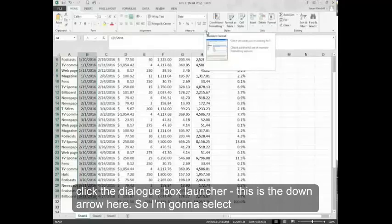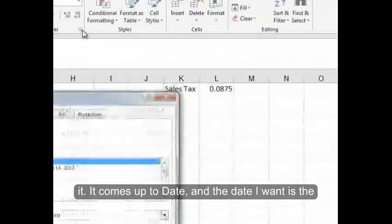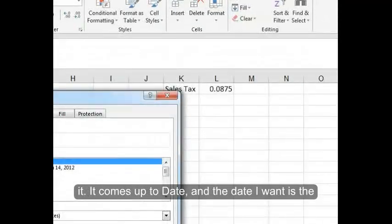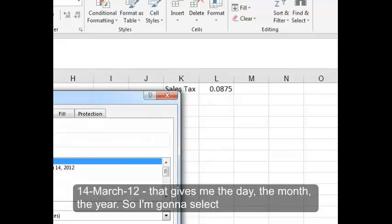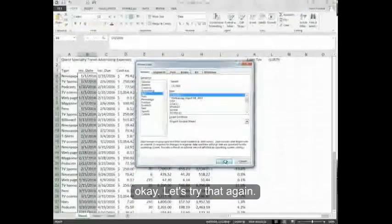I'm going to select B4 through B31 and on this one, I'm going to click the dialog box launcher. This is the down arrow here. It comes up to date and the date I want is the 14-March-12. That gives me the day, the month, the year. So I'm going to select OK.